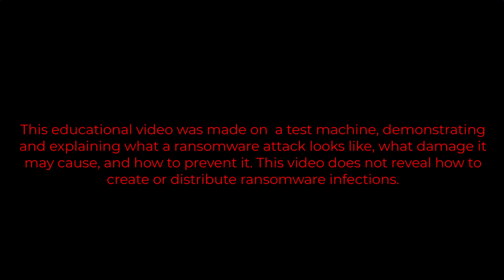This educational video was made on a test machine, demonstrating and explaining what a ransomware attack looks like, what damage it may cause, and how to prevent it. This video does not reveal how to create or distribute ransomware infections.